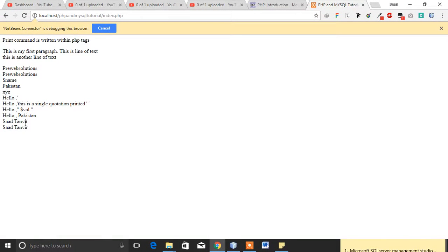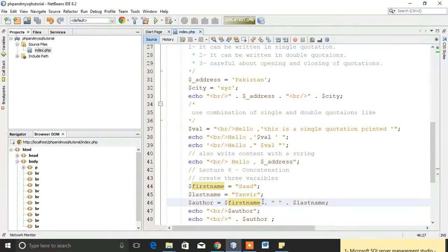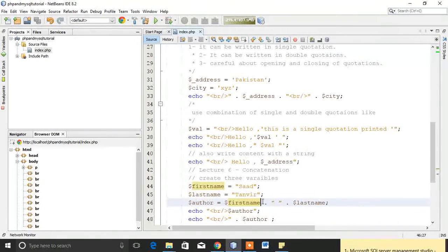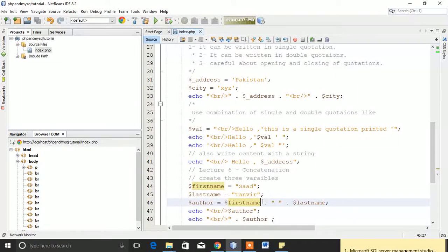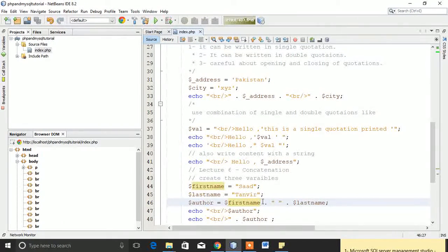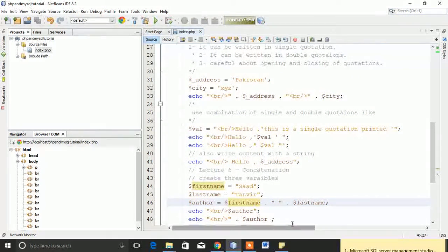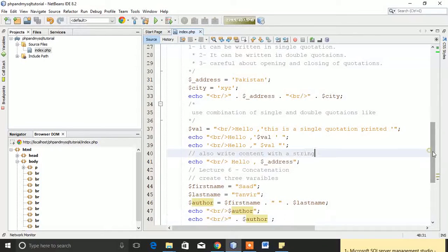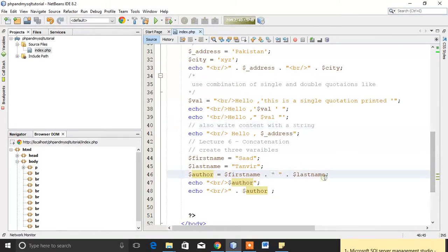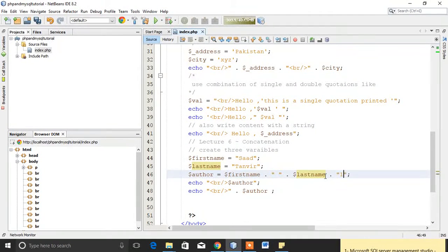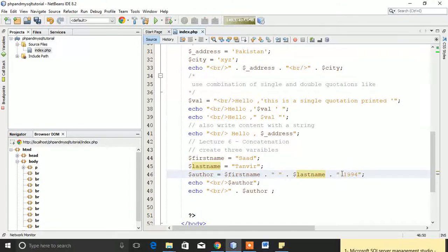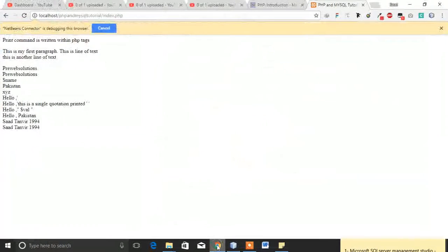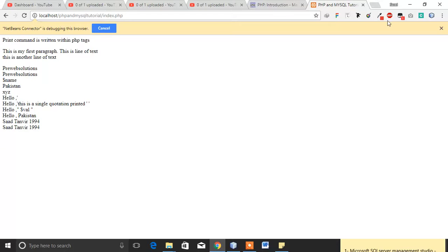Both will print my name sad Tanvir. The basic concept of concatenation is that you can concatenate two strings with the help of concatenation operator or a period. You can also concatenate another string with it like 1994, give some space, and you will see that it prints 1994.